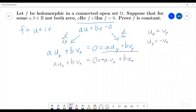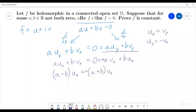Now what we're going to do is solve for u_x. If we subtract b·u_x over to the other side and subtract b·v_x to the other side, we get a minus b times u_x is equal to negative times a plus b times v_x.